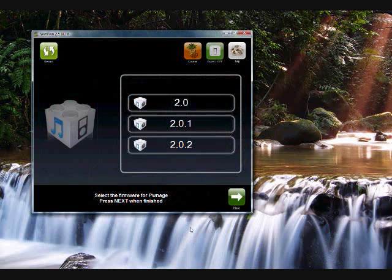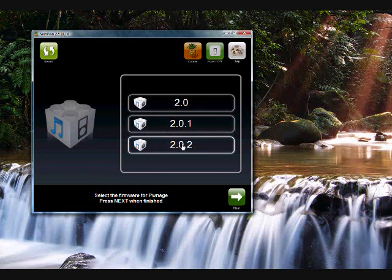Alright, now you pick what firmware you have. I have 2.0.2. Click that.